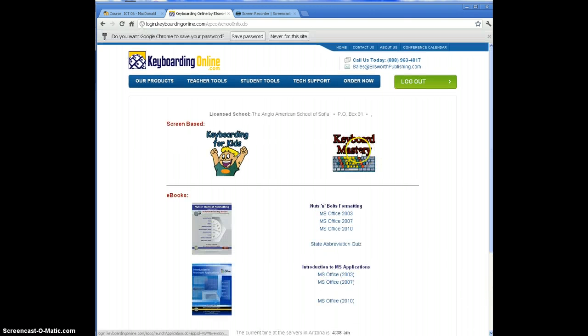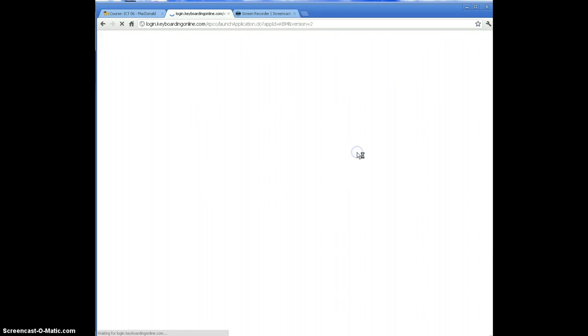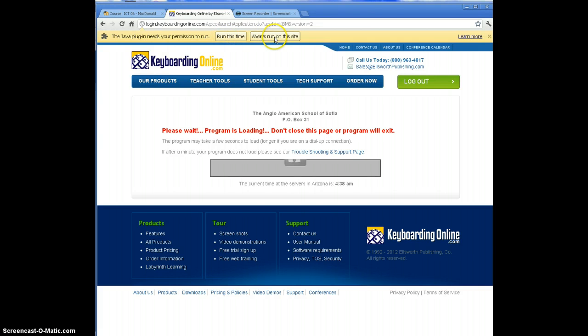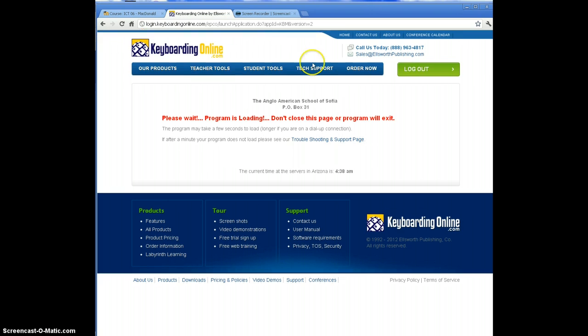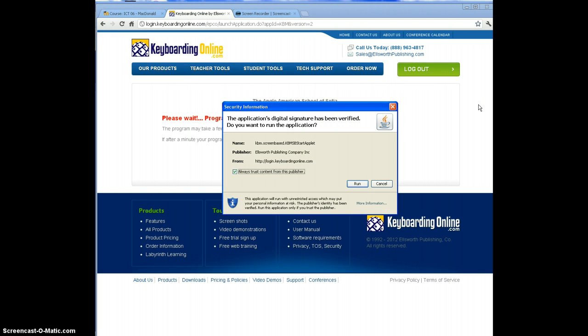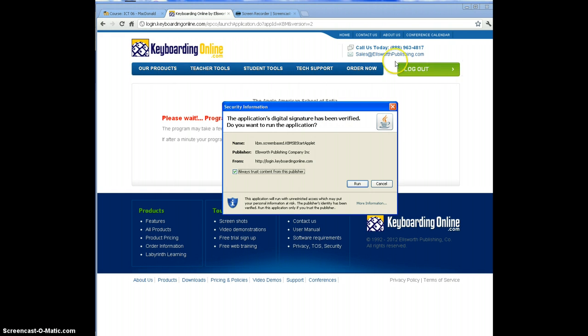You now need to click where it says keyboard mastery. Now it's really important when you're in Chrome. You have to click 'always run on this site.' If you don't click this, it might only work once, which would explain why it didn't work the next time for you. So click this, and then a second box should come up and you have to click run.